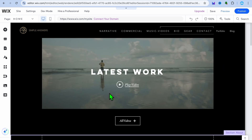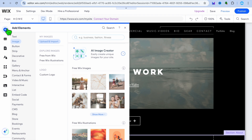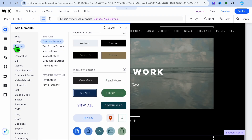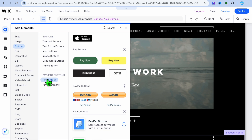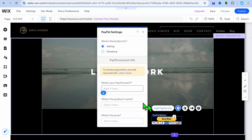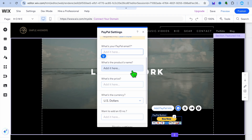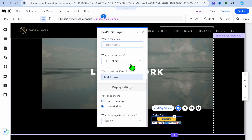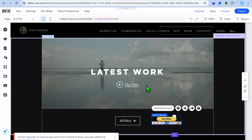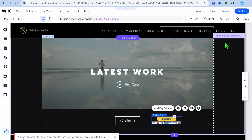If you'd like to add a payment method and offer your services, tap on the plus in the top left hand corner, hover over button, then select PayPal buttons. From there you can add your PayPal button and set up your PayPal information by tapping on add PayPal info — put in your PayPal email address, name the product (which would be your service), and add your price. Customers will then be able to book your service through PayPal.